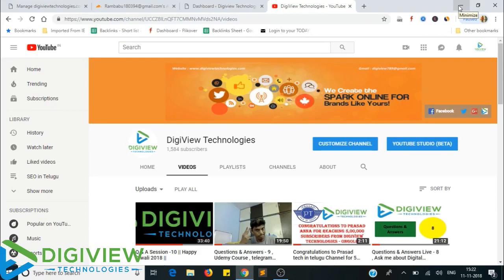Welcome to Busyview Technologies YouTube channel. I have talked about a meetup in the last live video. I have 2000 subscribers already — around 420 plus subscribers.